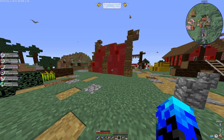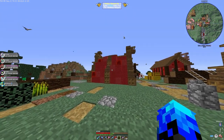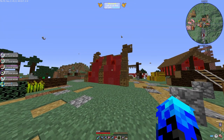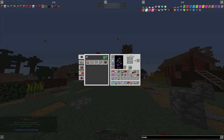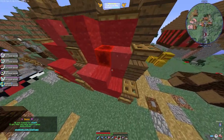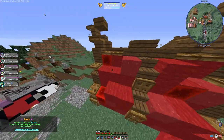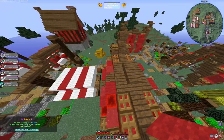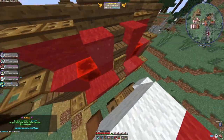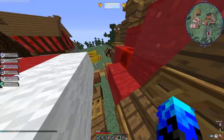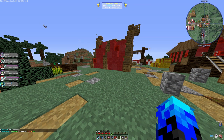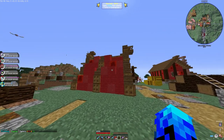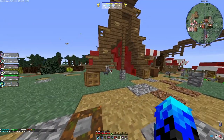Now we've done that on both sides we've got the tent looking like this. It gives it that extra look which makes it look so much better. We're going to give it a bit more depth by adding some carpet just on top of some of these blocks. Come over to the other side and do the exact same.